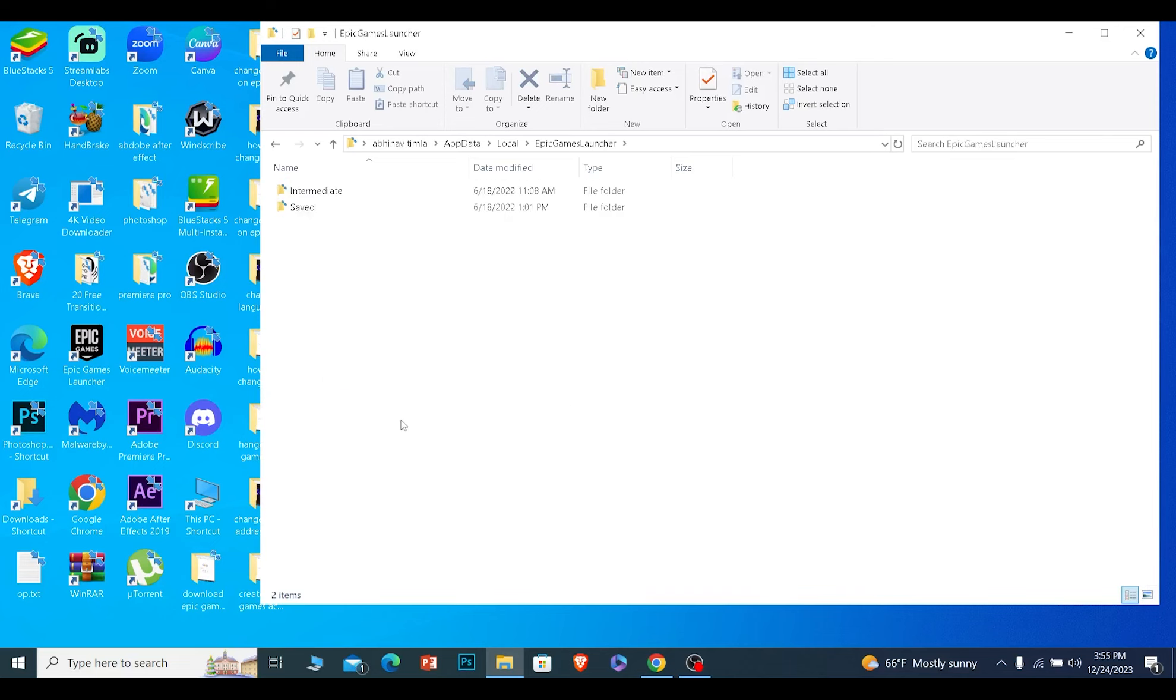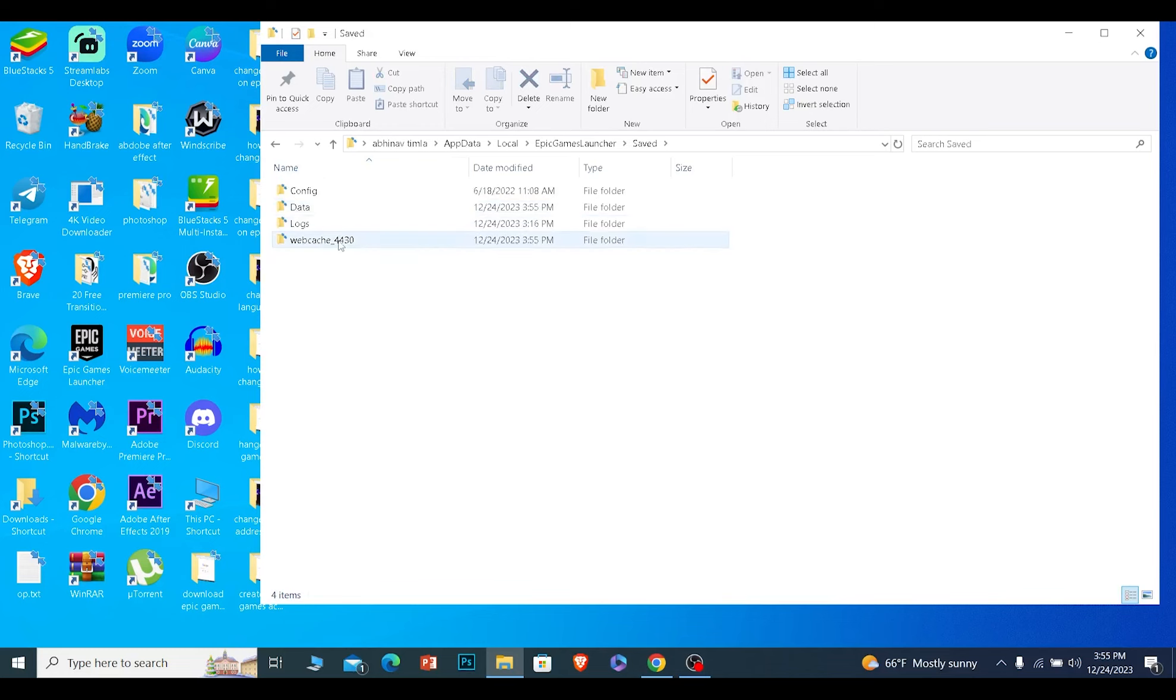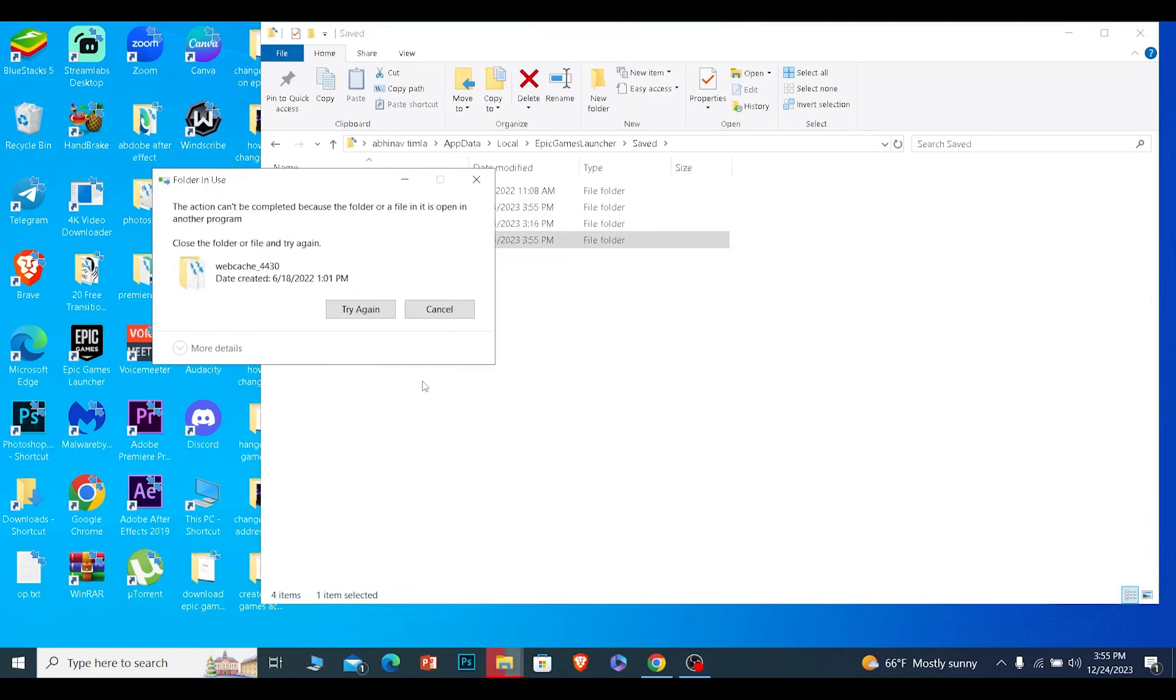Once you open it, go inside the Saved folder. From inside here, you will see the option called webcache. This is basically the cache of Epic Games. You can just delete it - click on delete and delete it.